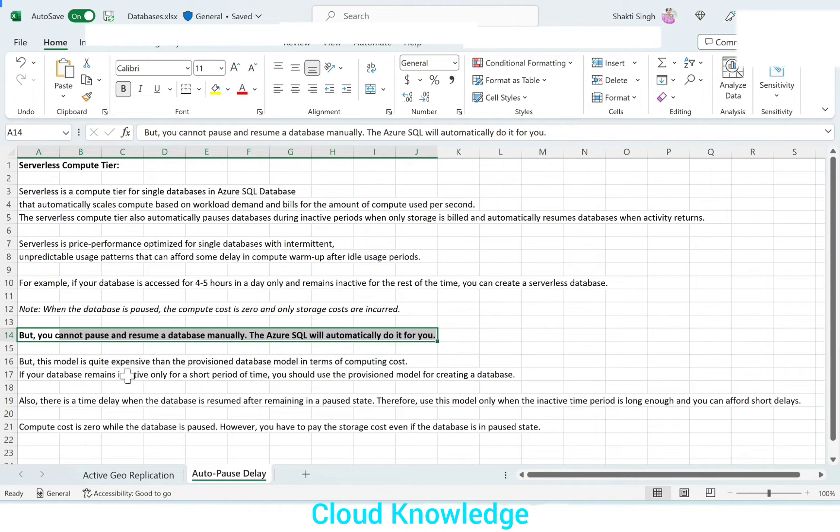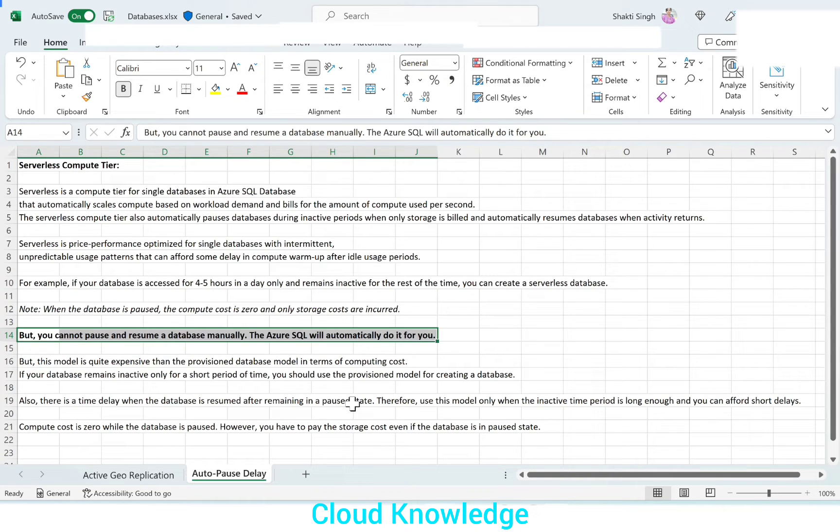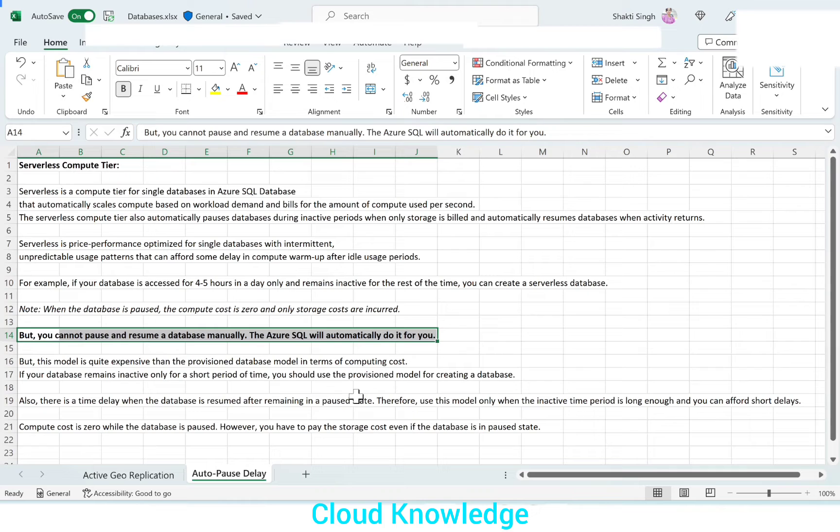But this model is quite expensive than the provision database model in terms of computing cost. If your database remains inactive only for a short period of time, you should use the provision model for creating a database. If your database has to be active for most of the time, then you should go for provision. If it is active for lesser duration, then serverless.